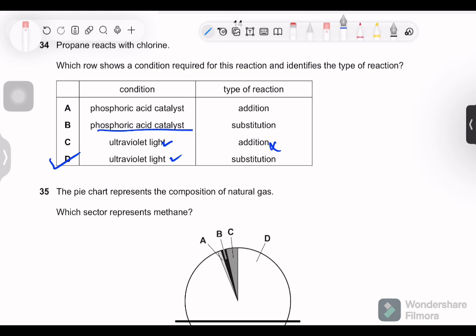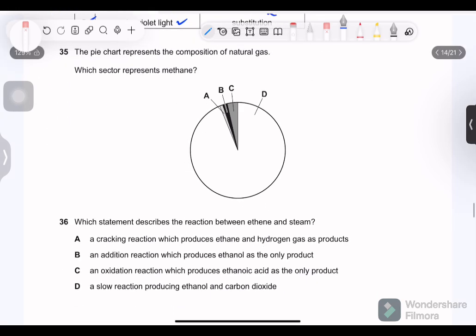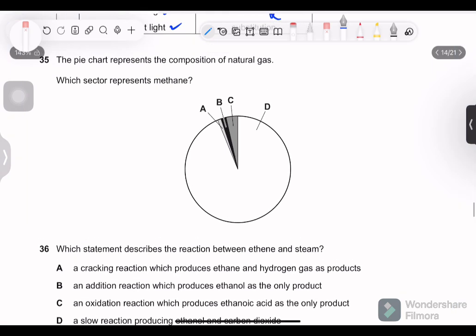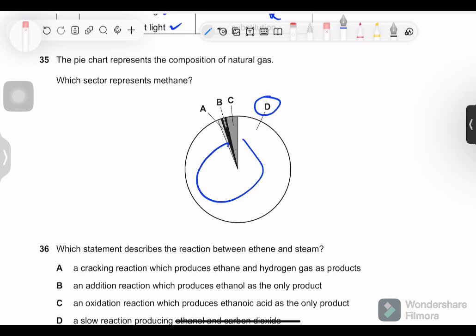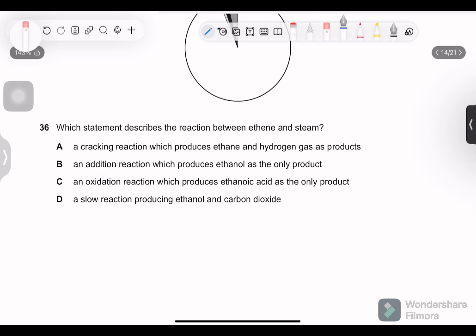Phosphoric acid is needed for the reaction in which steam is added to an alkene to form an alcohol. Question 35: the pie chart shows the composition of natural gas. Which sector represents methane? Methane is the most abundant gas in natural gas, so the largest sector — option D — represents methane.